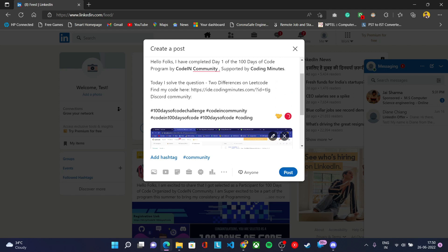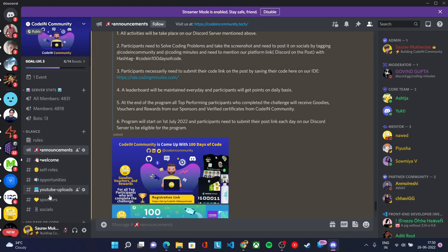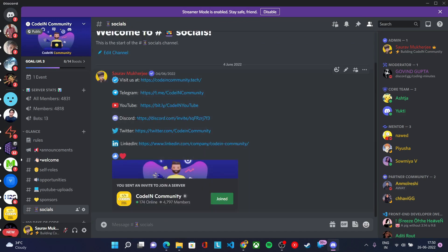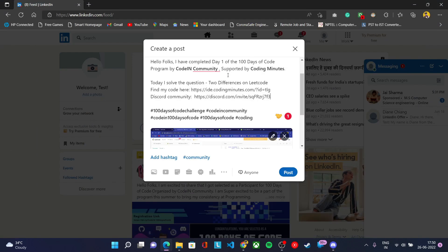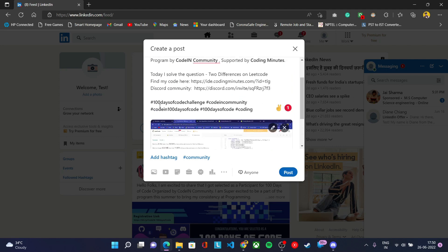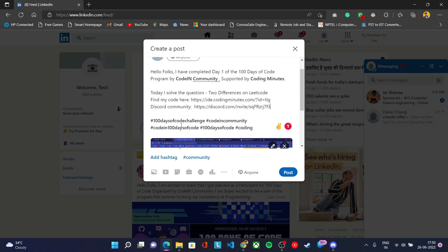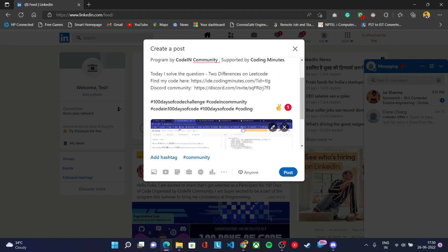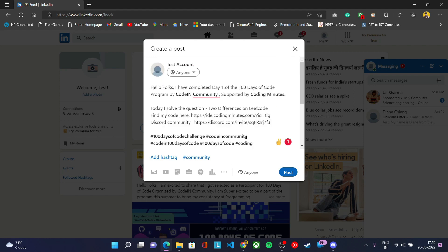You also need to paste the Discord link — you can find it on our server's social channel. Share our Discord link in the post, as all events will be on Discord and you'll be sharing this post on Discord as well. Use the required hashtags for all your posts each day, follow the same format, and make sure to tag us — the coding community — then click post.